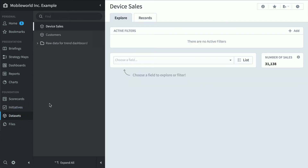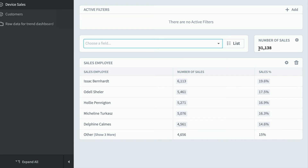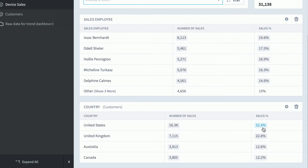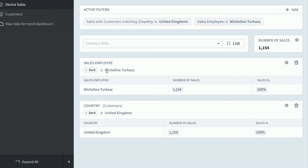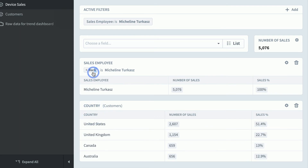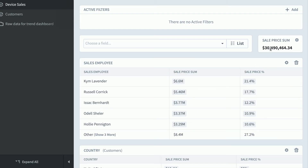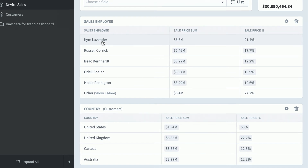The dataset section is great for exploring your underlying data. This is a device sales dataset that powers a lot of my KPIs and dashboards. If you want to do ad hoc analysis, go to the explore tab and choose a field — for example, sales employee — and it shows 31,000 sales broken down by employee. Or you can choose country, and half our sales are in the United States. You can filter to show just United Kingdom data, or just a specific employee in the United Kingdom. You can also change the total display from number of sales to sale price — $30 million of total sales — and now Kim is at the top of the leaderboard. The dataset section is great for ad hoc analysis to answer questions quickly about your underlying data, but use the dashboard section for presenting data.